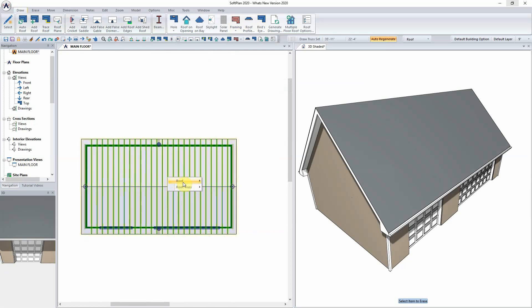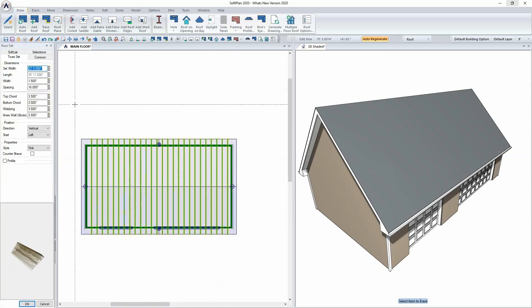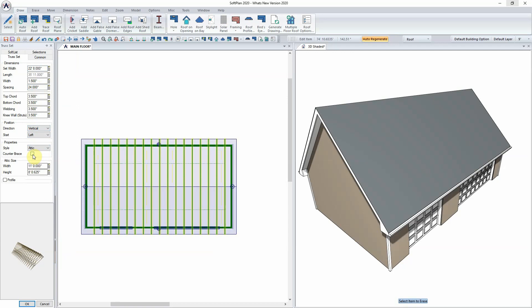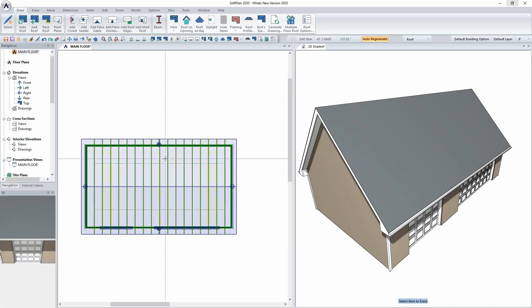The truss set will be edited through right-click edit, and from the dialog the option for spacing can be modified from 16 to 24 inches and the style of truss could then be modified to be an attic truss. Counter bracing could be selected if necessary, and then select OK.